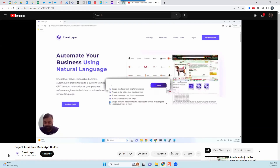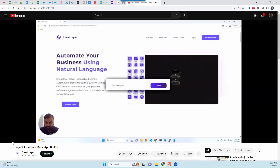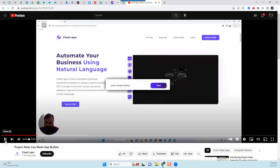So let's say: build a simple landing page.